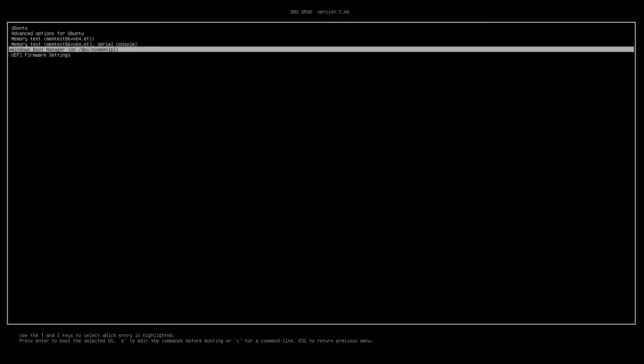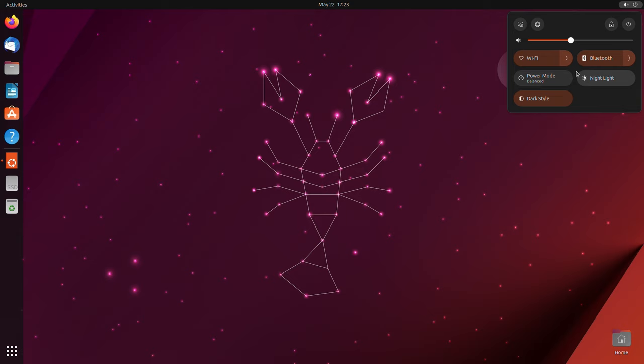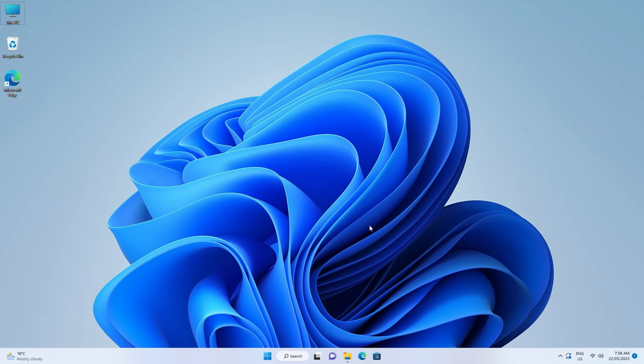Ubuntu isn't difficult to use. You've got your navigation with pre-installed software and settings panel to get you started. For web browsing and document creation it's pretty straightforward.